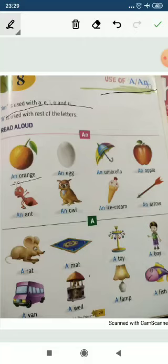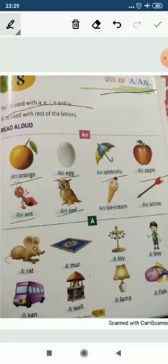An orange — 'orange' starts with 'o', and 'o' is a vowel, so we use 'an'. An egg — 'e' is also a vowel. An umbrella — 'u' is also a vowel. An apple — 'a' is a vowel. An ant, an owl, an ice cream — 'i' is a vowel. An arrow.